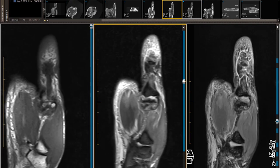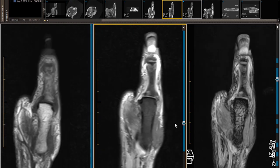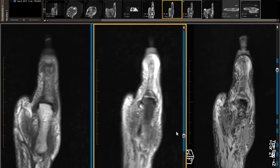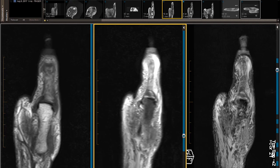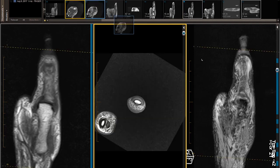Just to get oriented, there are two sesamoids palmarly. Now scrolling dorsally to get your bearings — there is our UCL structure sticking out medially. It should not be present perpendicular to the axis of the proximal phalanx and metacarpal. It's sticking straight out towards the adductors. We are on the most dorsal aspect of the thumb — an exaggerated appearance of our lollipop sign.